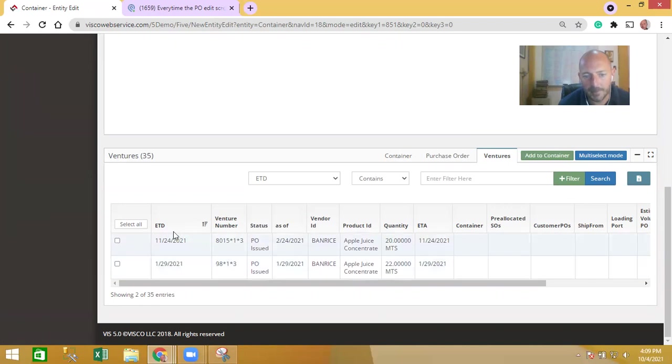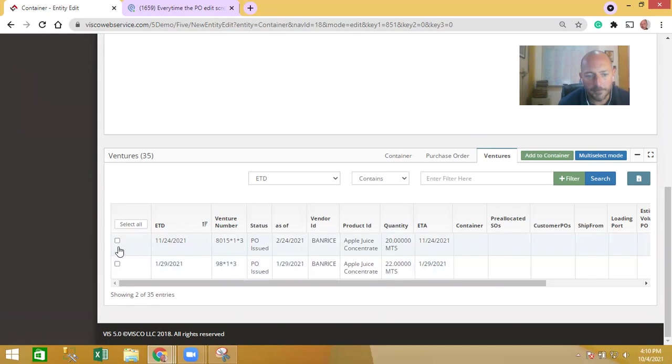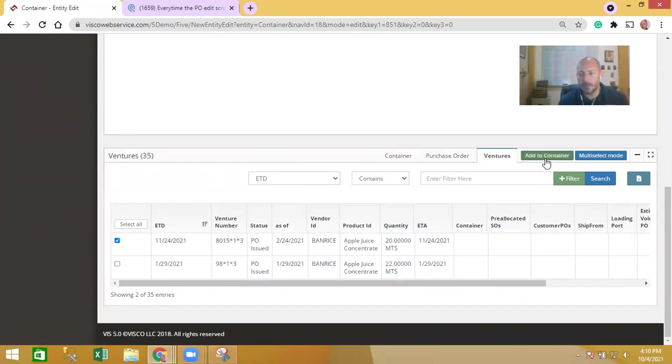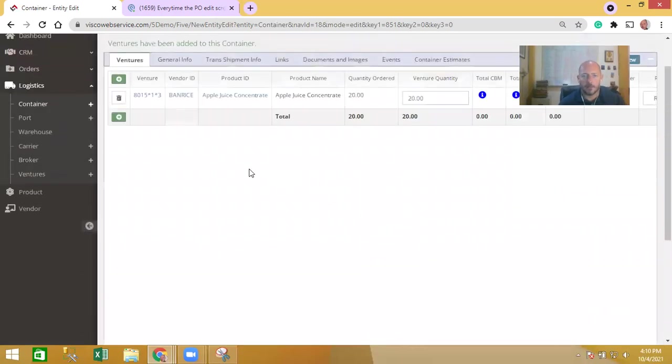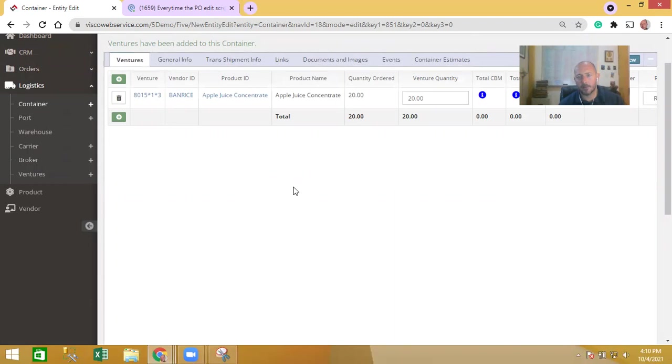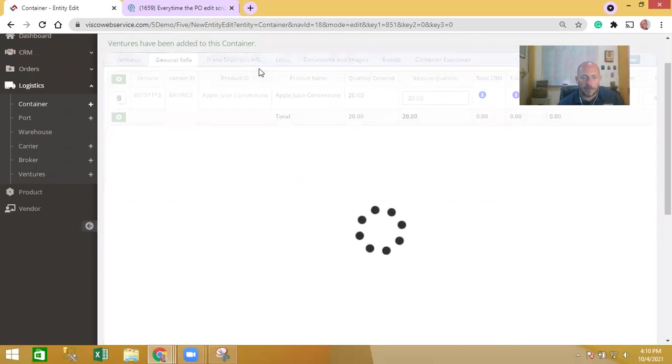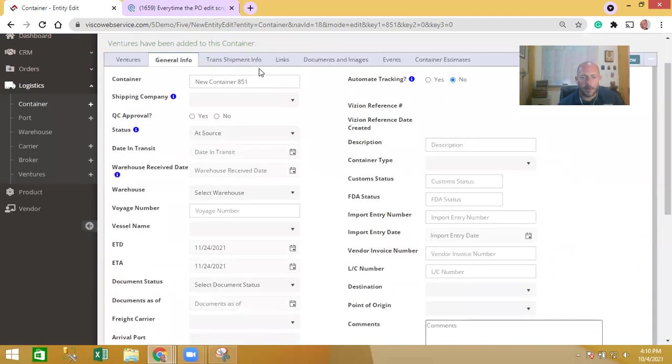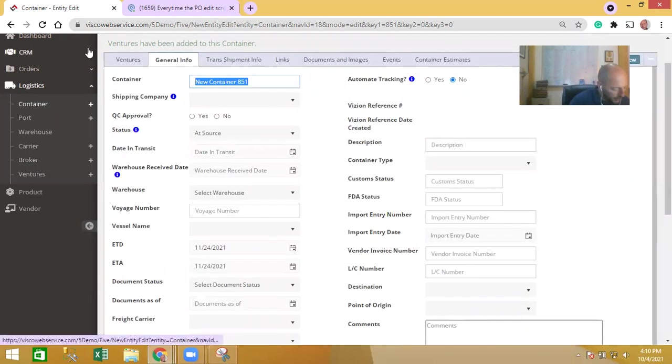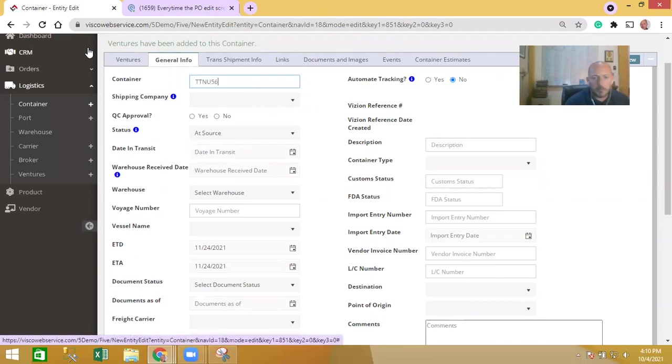If I select this PO which is for 20 metric tons of apple juice, I'll click add to container, brings it up to the top. I can build out the container from here too, so if there's multiple items on that container I can add them and it'll give me the total CBM and total weight and total number of pallets within that container.